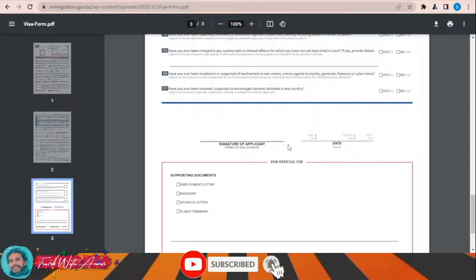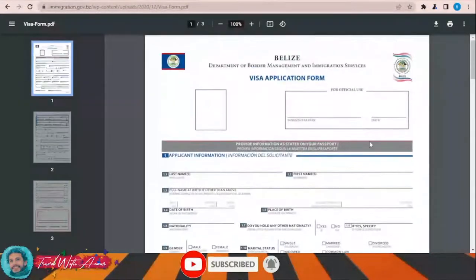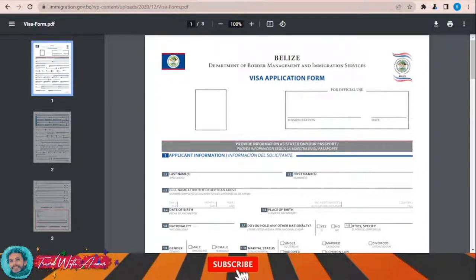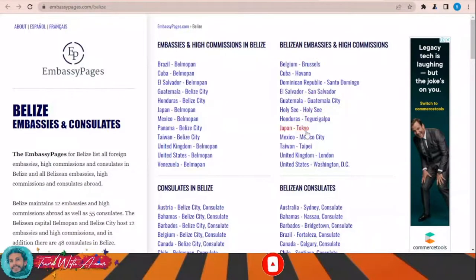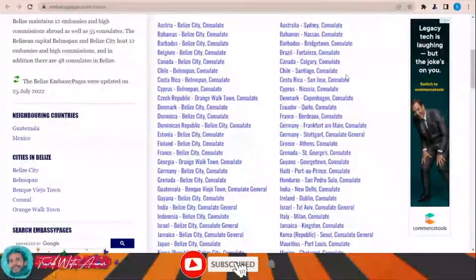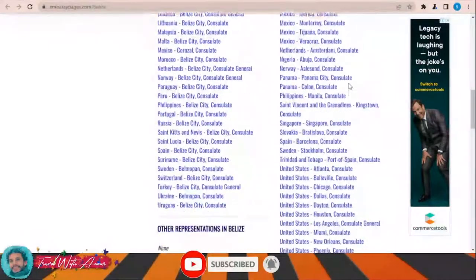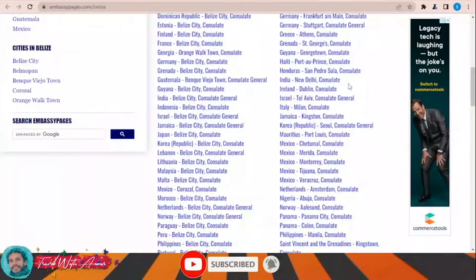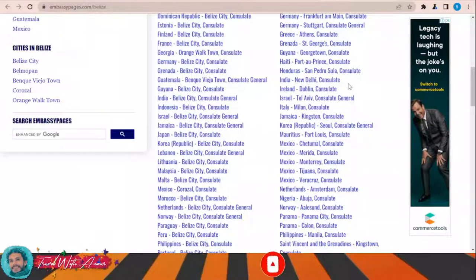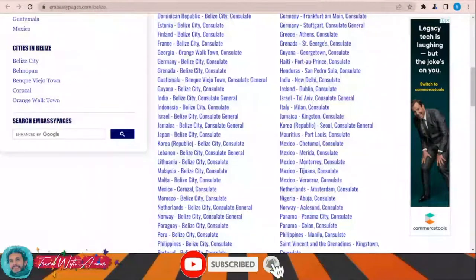You will first have to download it, print it, and then fill it manually. Don't forget to write your signature and the date. You will have to attach it along with all the required documents and submit it to one of the embassies or consulates of Belize in your country. You can see a list of the embassies and high commissions of Belize, and also a list of the consulates of Belize all over the world. If your country is not included, then you will have to apply through the nearest country where the embassy of Belize exists.